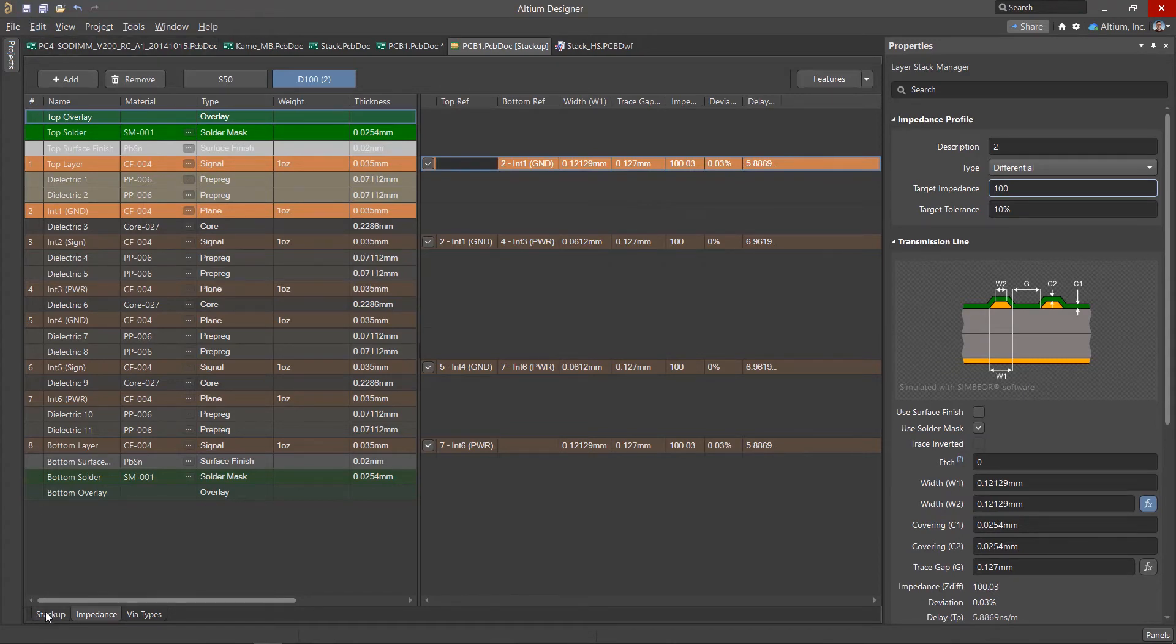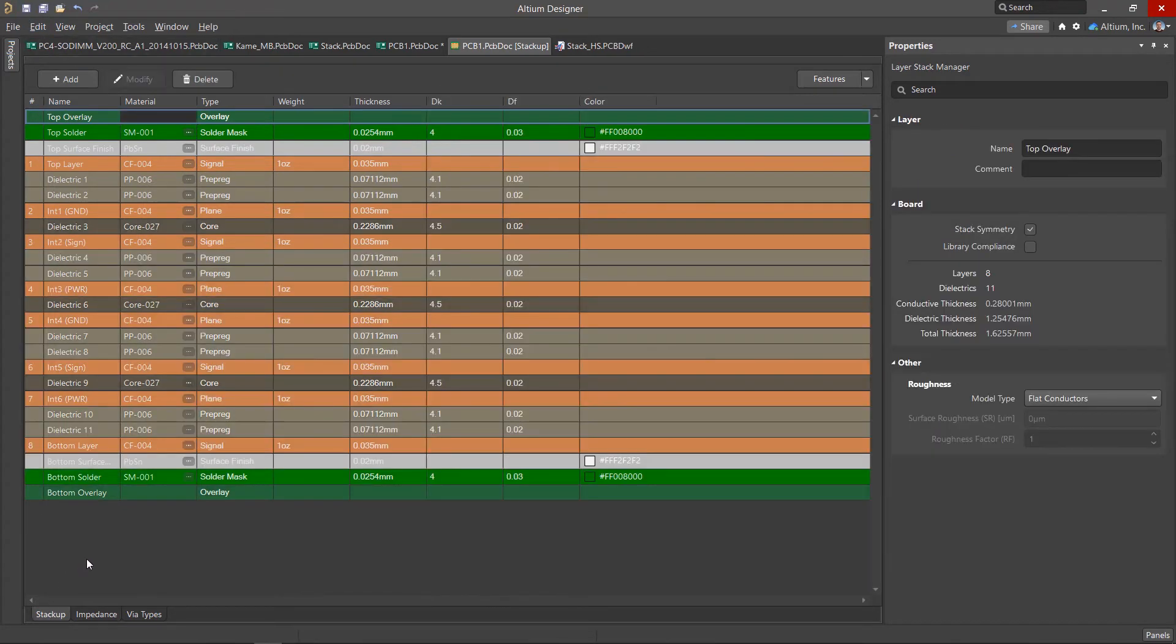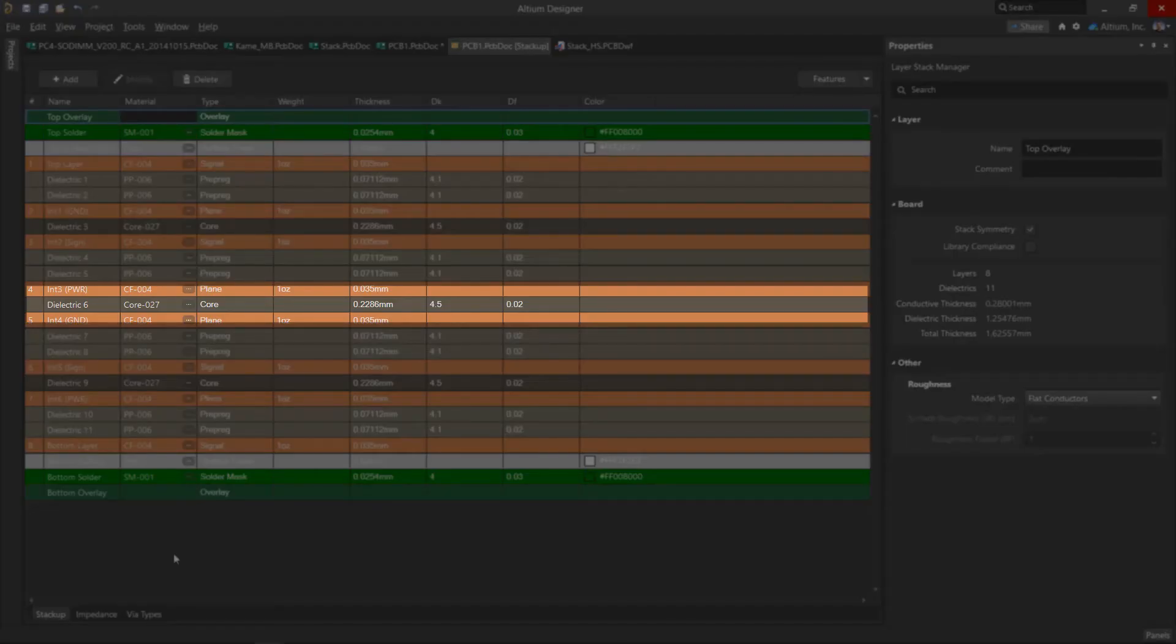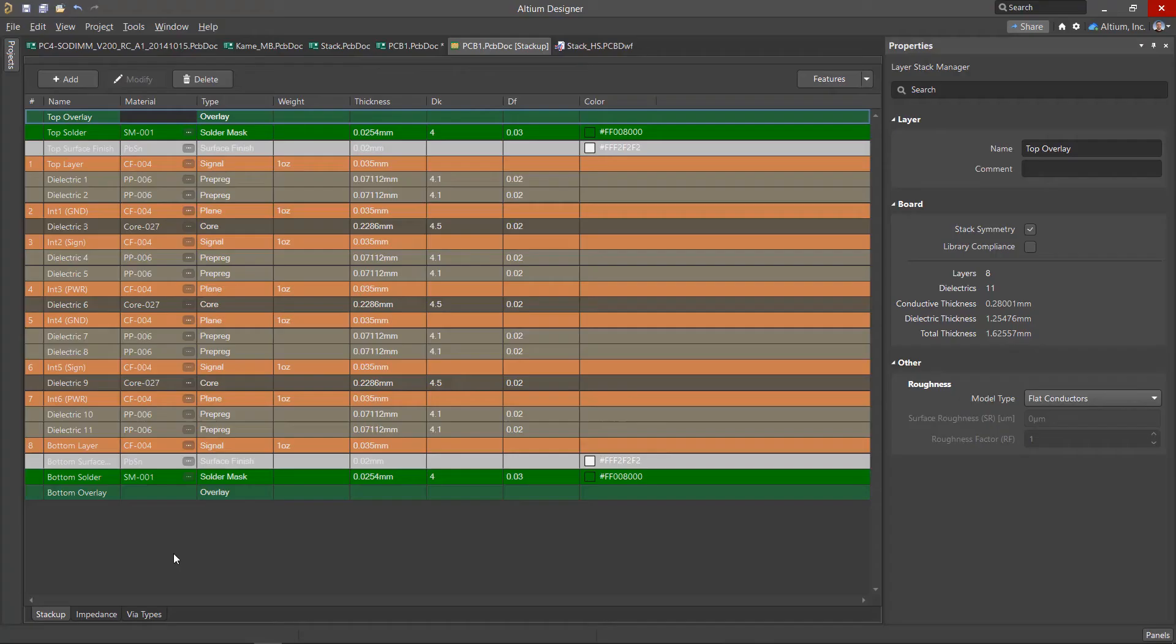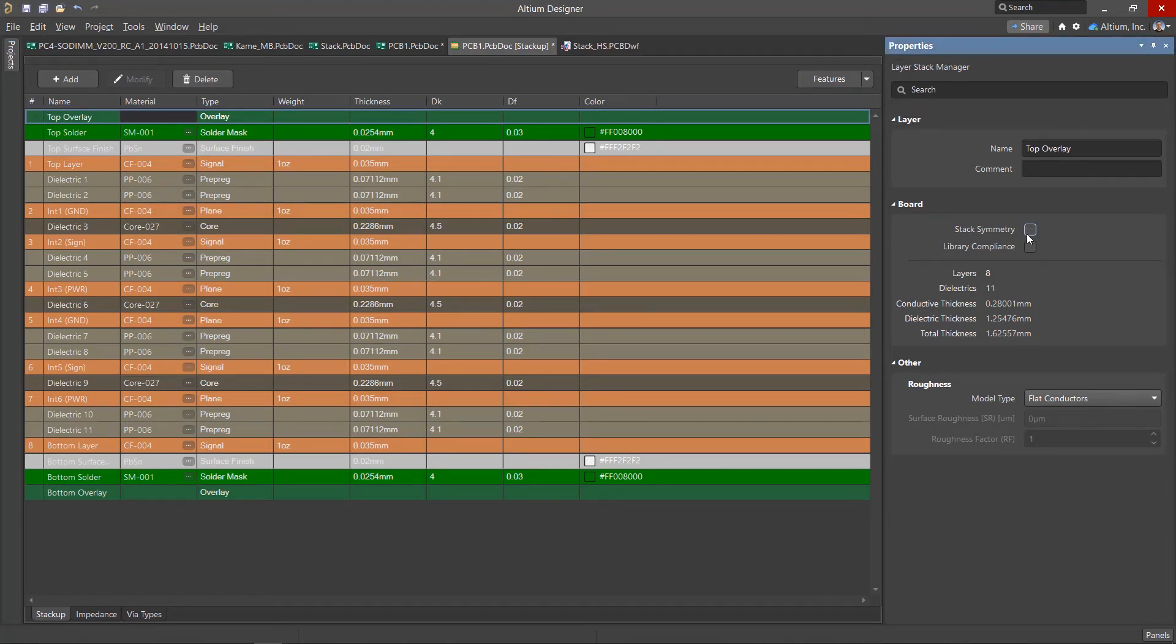It is worth noting that the structure of the layer stack must be symmetrical about the middle in order to avoid warping the board during manufacture. When the stack symmetry checkbox is checked, new layers are added to the stack symmetrically in the middle.